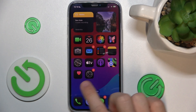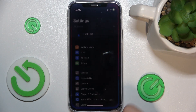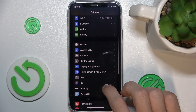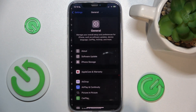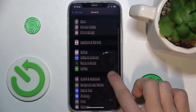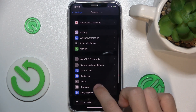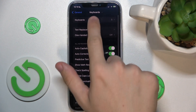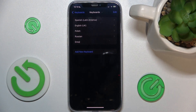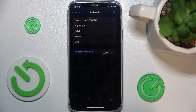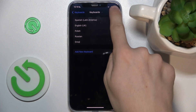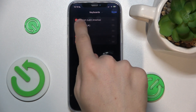To change keyboard language, go to Settings, then go down to General and find Keyboard. Now click on Keyboards, and here you can see that I have some keyboards enabled already. I can click on Edit and click on the minuses to remove a keyboard.